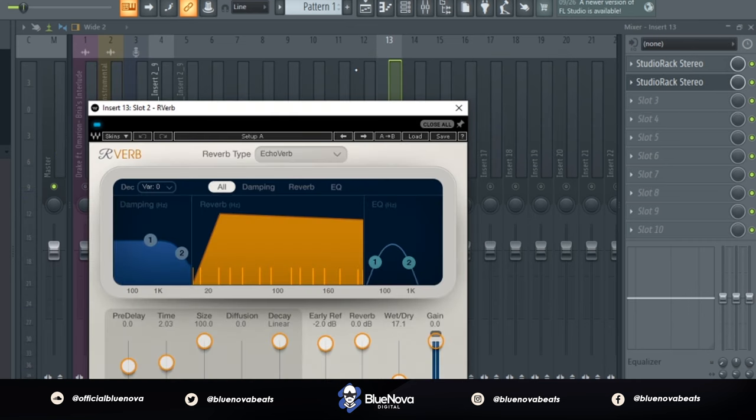Next up we want to put an R-verb with the reverb type as an echo verb and this is what it sounds like with it.